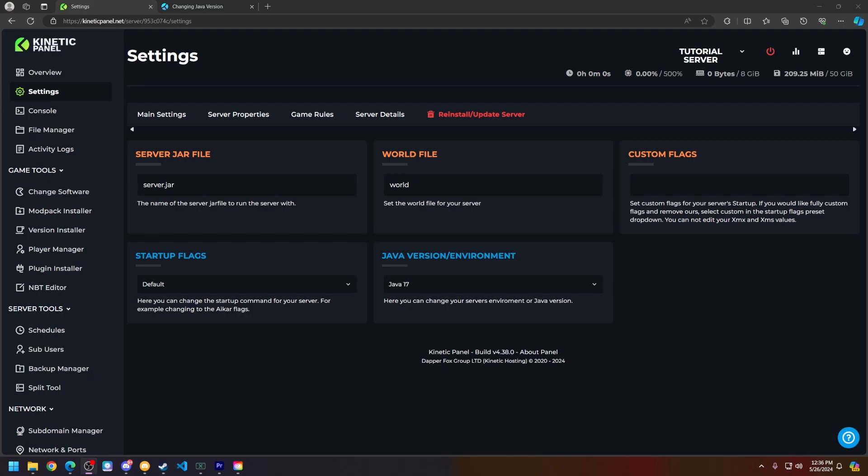Well, what can you do to prevent this? You can enable a whitelist via the Kinetic panel using our file manager, the server properties, or whatever way you prefer to enable a whitelist.